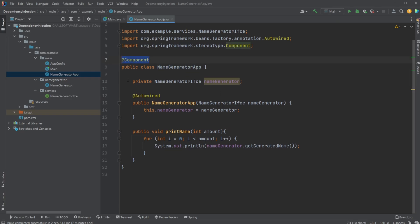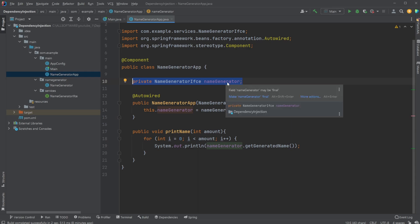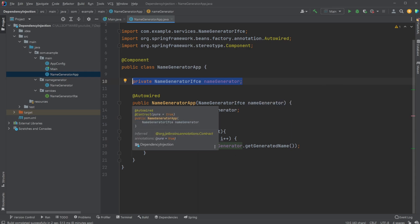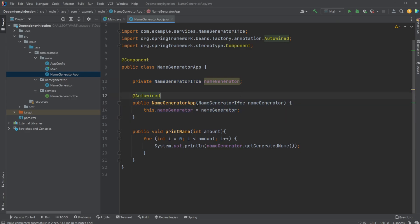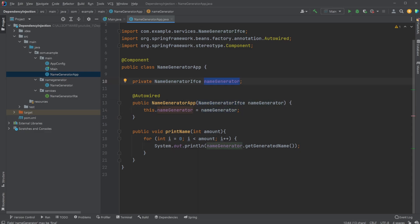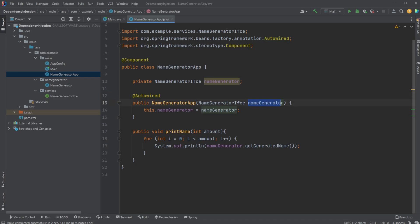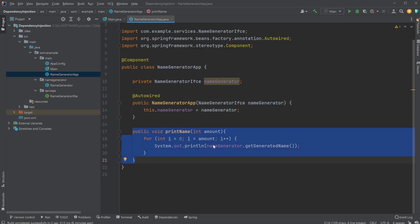We then have our name generator, which is based on polymorphism — based on our interface, it's created but not initialized yet. We then use constructor injection, where inside our constructor we take an implementation of this interface and set it to this attribute. For this to be dependency injected, we use the @Autowired tag, which simply lets Spring know that we would like something to be automatically injected into this constructor. We also have some print statements just to showcase everything works.